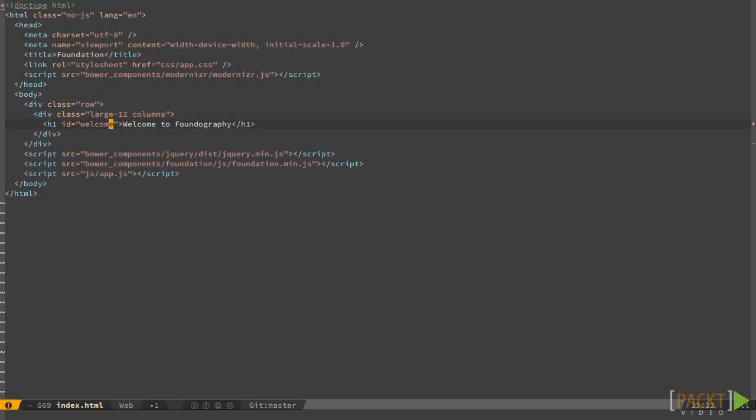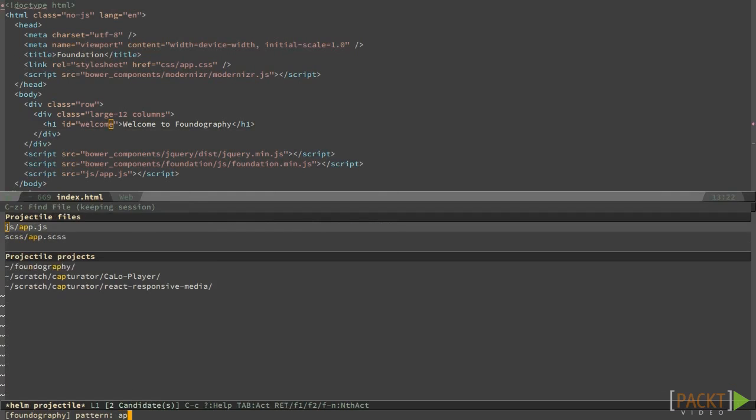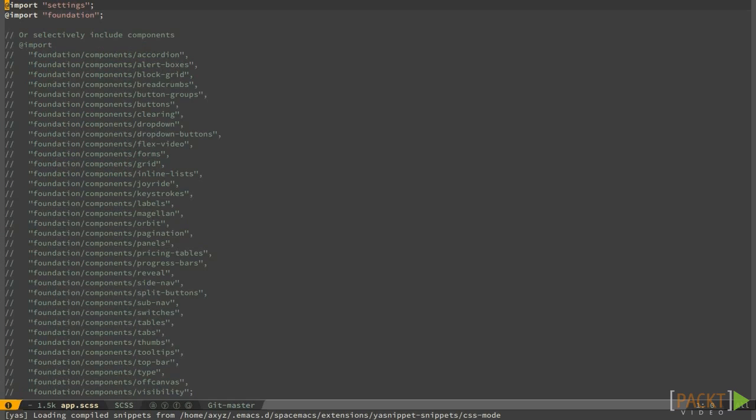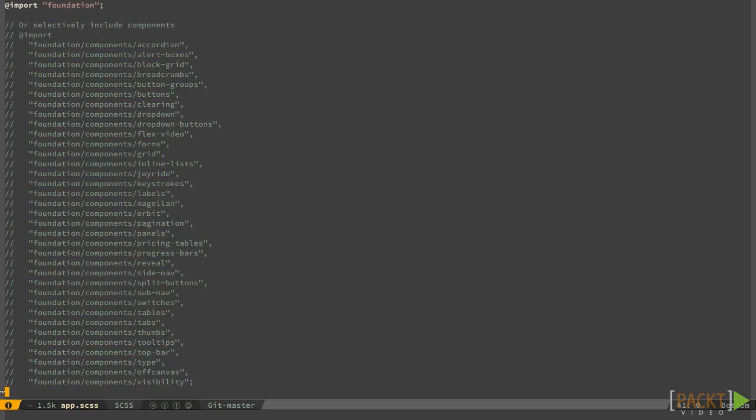Now, assume that we want to invert the colors of the website on mobile, and have a dark background with light text. Let's open the app.scss file and define our small only media query.